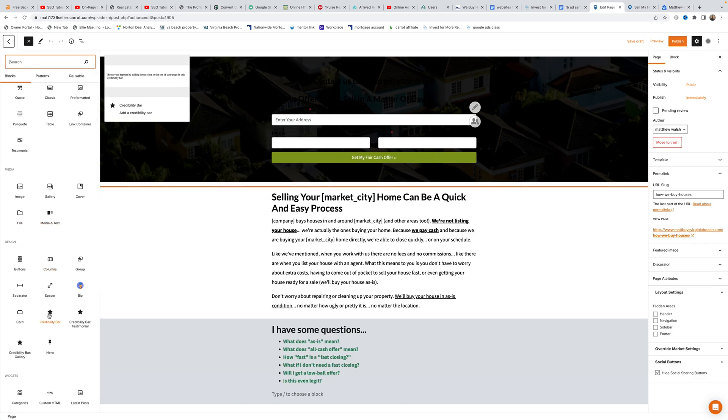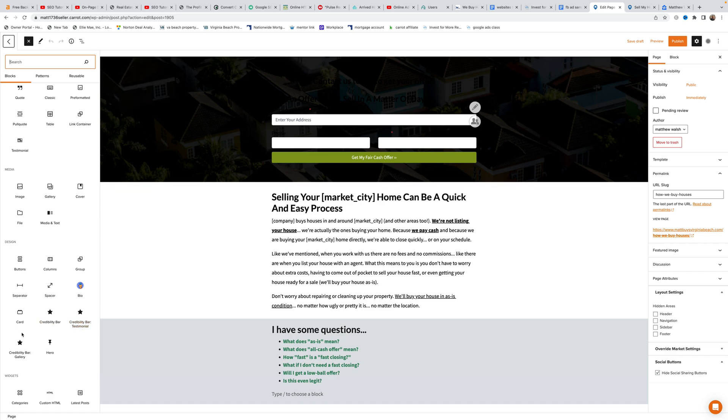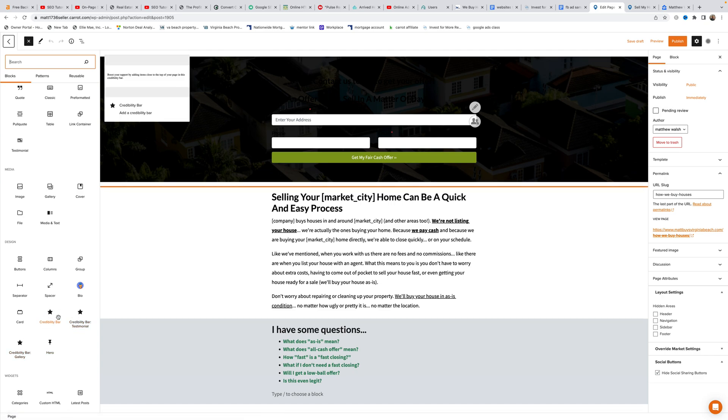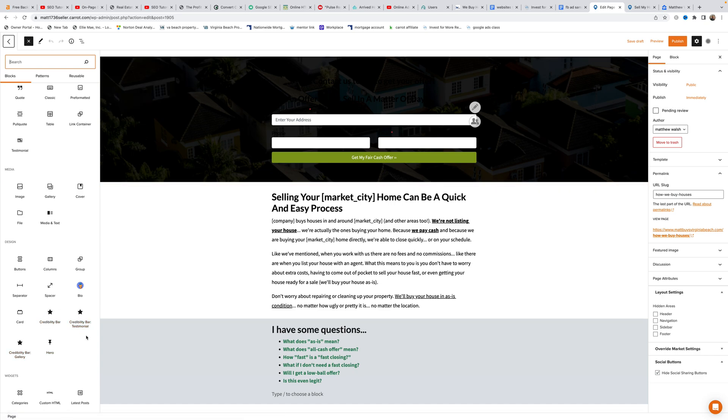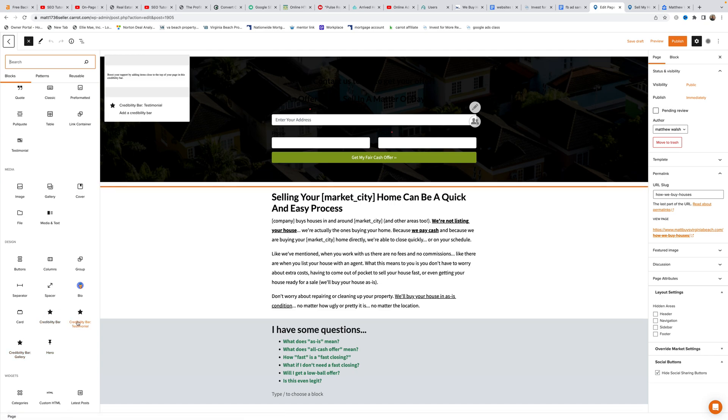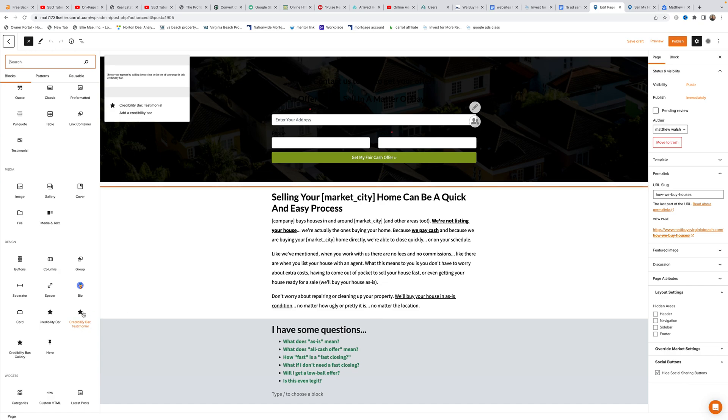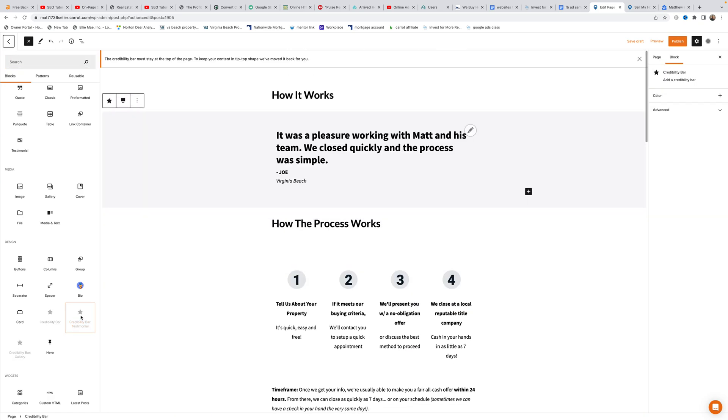Matt explains that you can only have one credibility bar, one credibility bar testimonial, and one credibility bar gallery per page. Once you place a credibility bar, you cannot add another one on the same page. He clicks to add it.